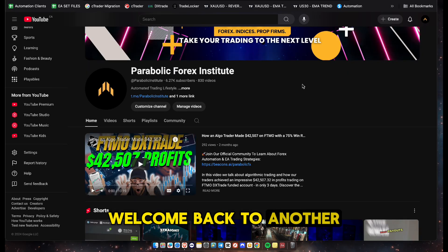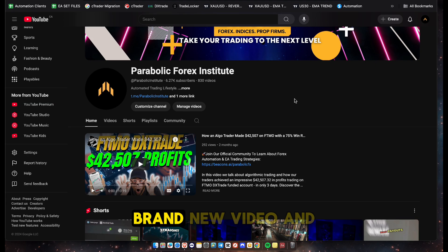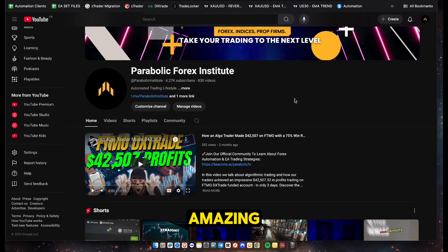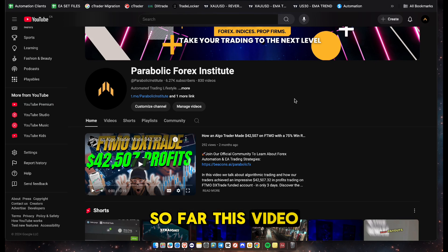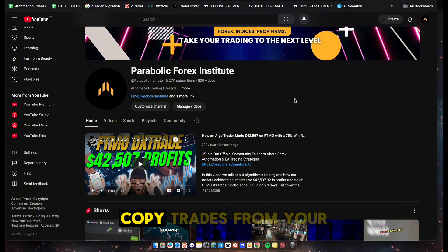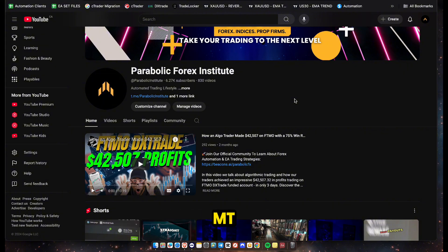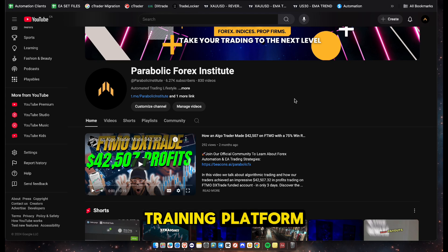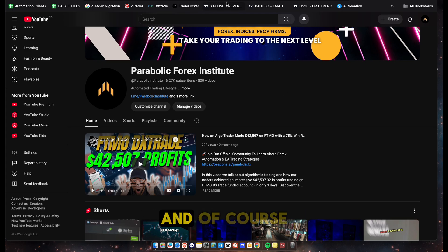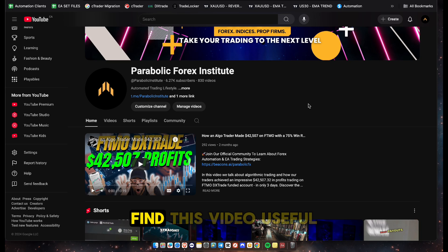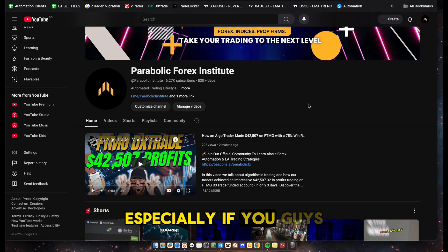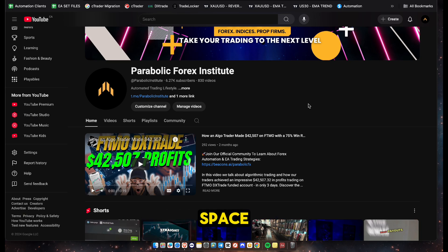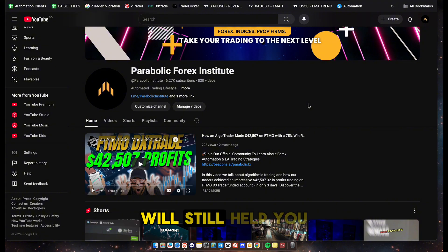Welcome back to another brand new video. In this video I'm going to be teaching you guys how to copy trades from your MT4/MT5 over to the new trading platforms such as Ctrader, Dxtrade, and TradeLocker. This video will help you whether you're trading in the prop firm space, trading live capital, or with a forex broker.